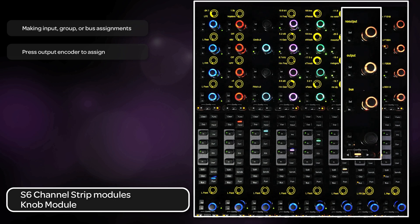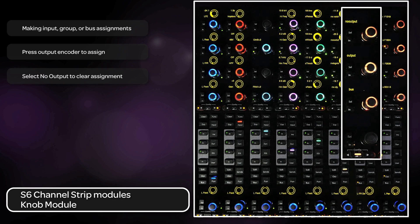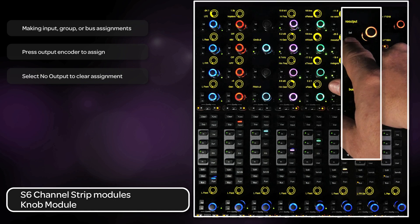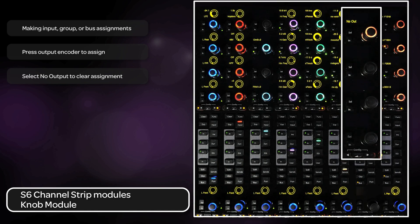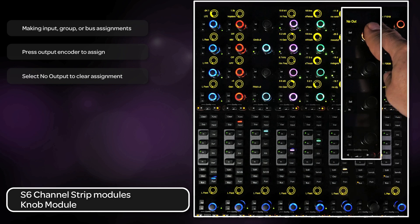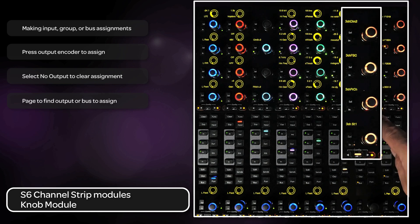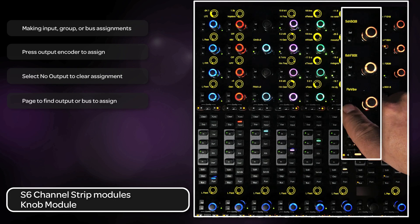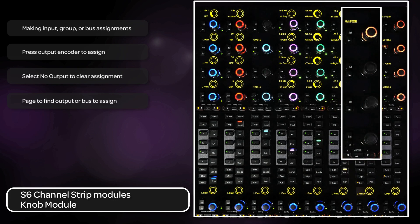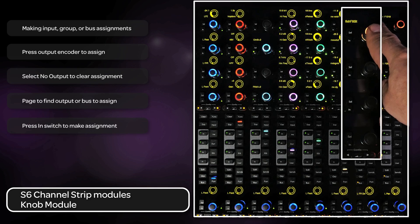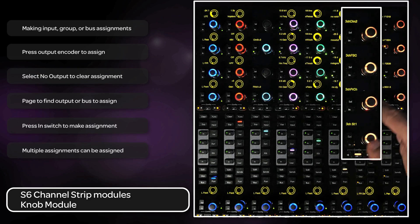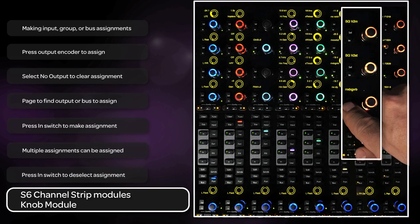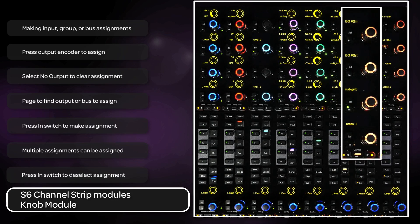Assigning outputs from the surface is additive, so if there is already a bus assigned, you will need to first assign no output by using the end switch on that encoder. Now you can page to find the output you want to assign. Sub paths are accessed by pressing the knob top of the main path. Press the end switch of the encoder to select the output to be assigned. You can assign multiple outputs by pressing the end switch of other outputs to be assigned. You can deselect an output by pressing the end switch again.